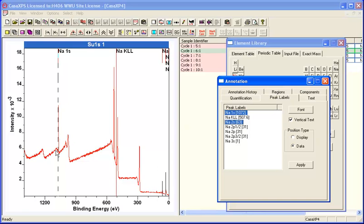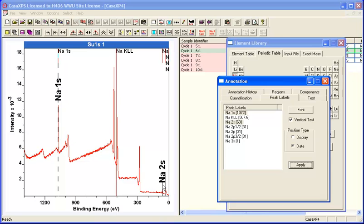If I select these and label them, that indicates which peaks are sodium 1S and 2S.